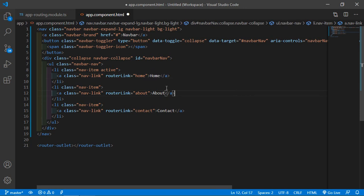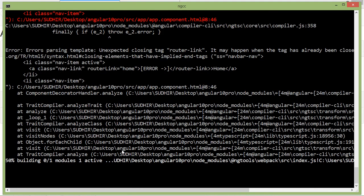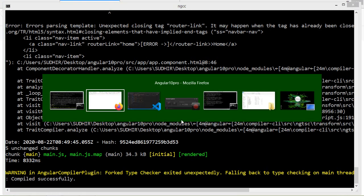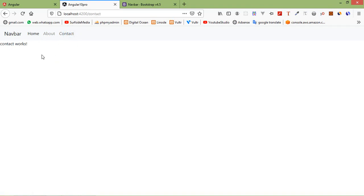Save this file. It's compiling — compile successful. Here it is, you can see the navbar. Click on Home and you can see the Home component content. If I click on About, the About component content shows. If I click on Contact, you can see the Contact component contents. So in this way you can use routing in Angular. Thanks for watching this video. If you have any questions, ask in the comment box. Don't forget to subscribe to my channel.